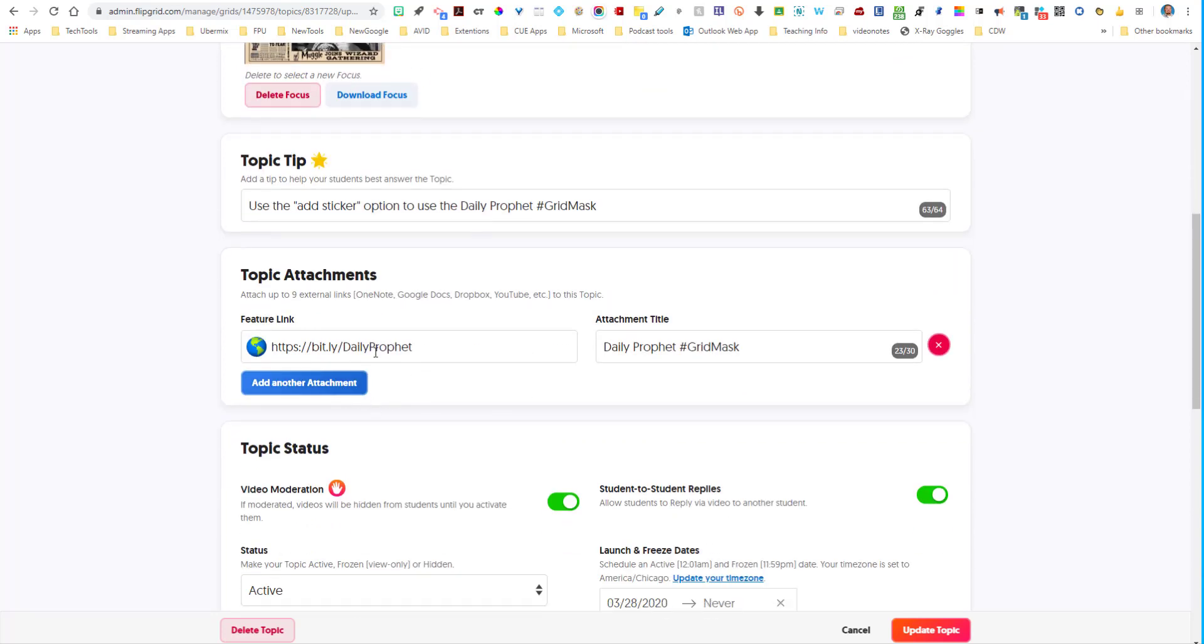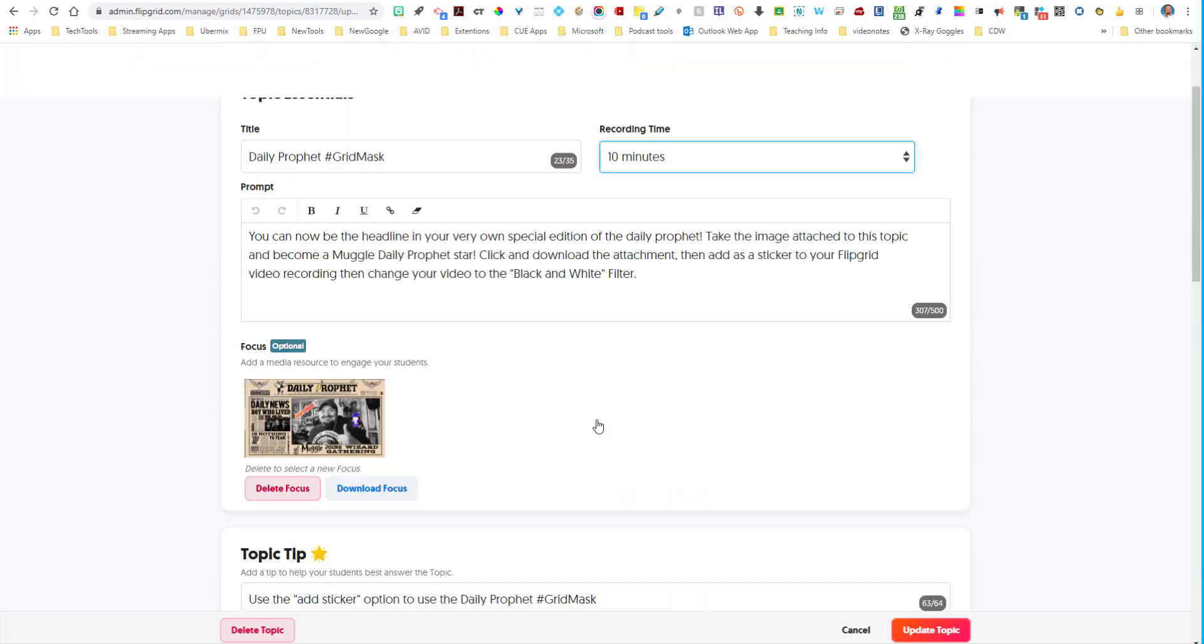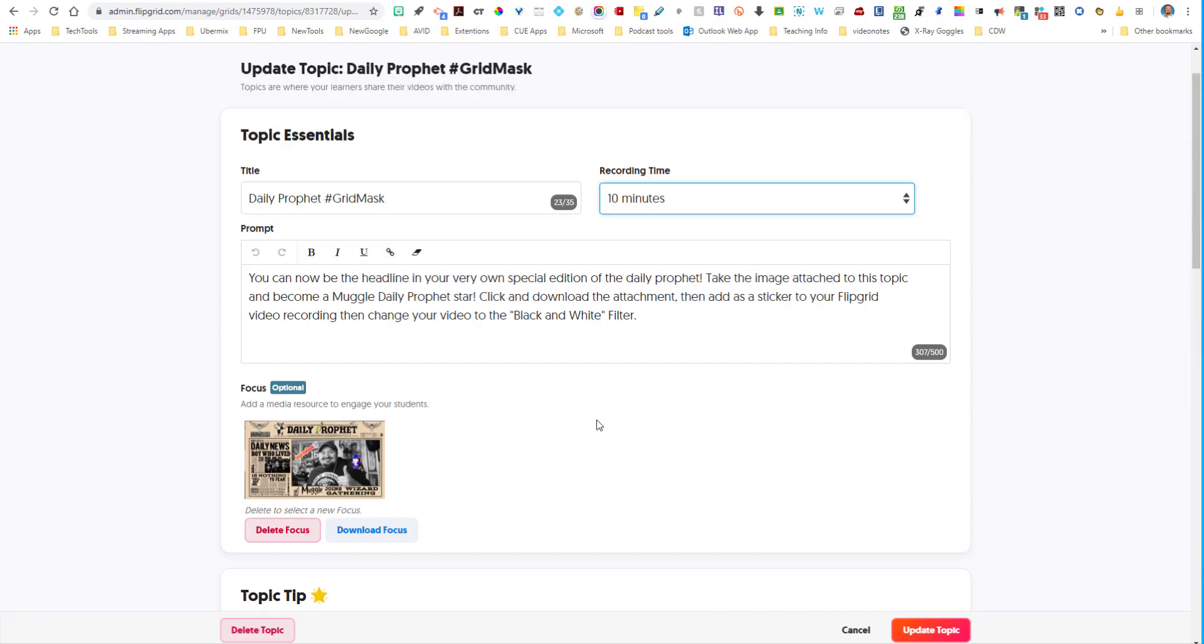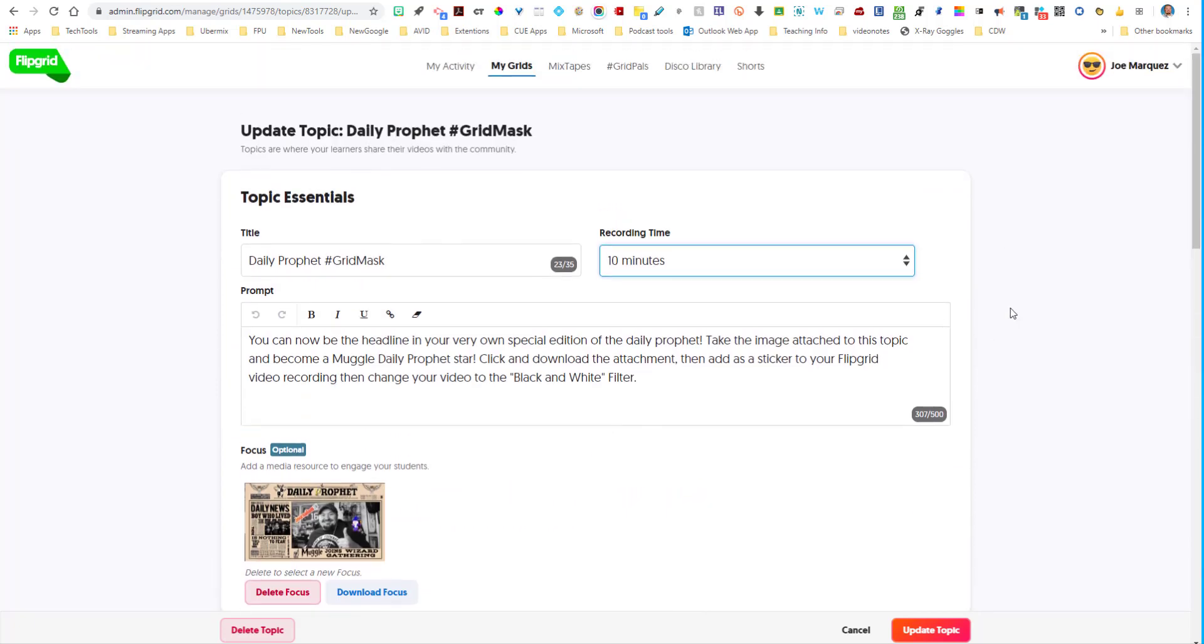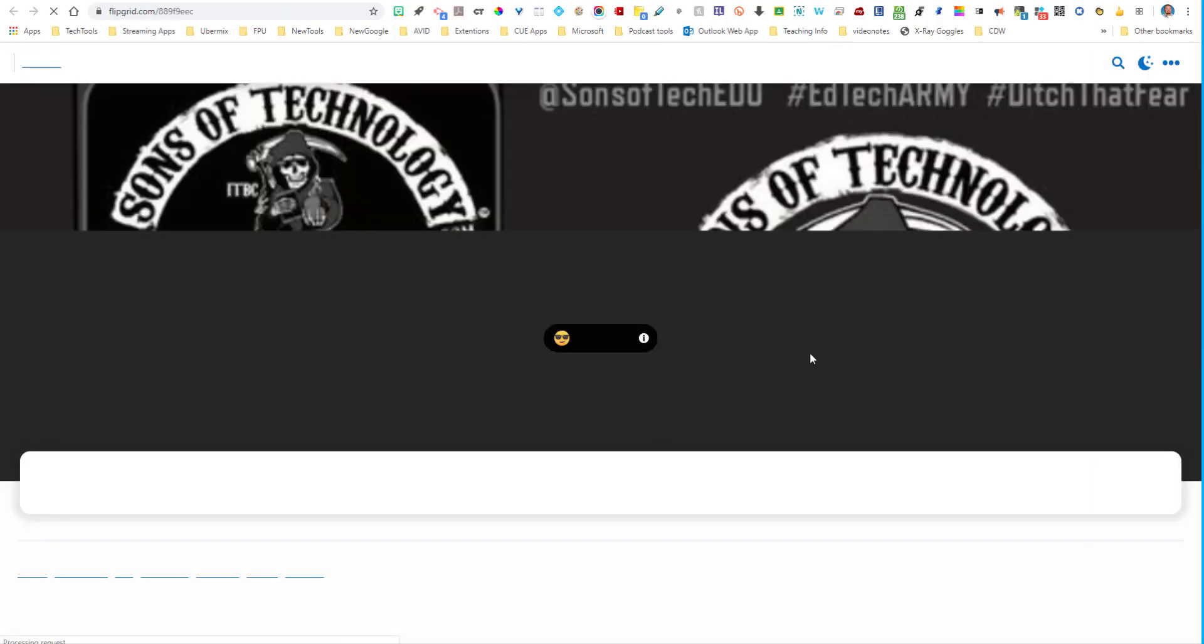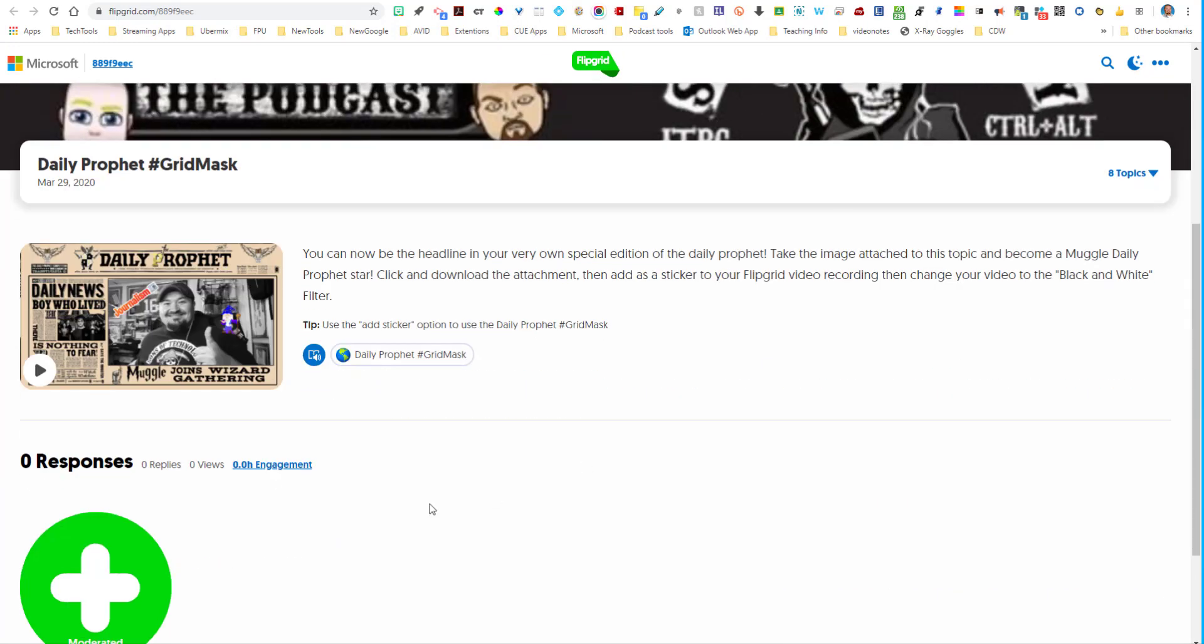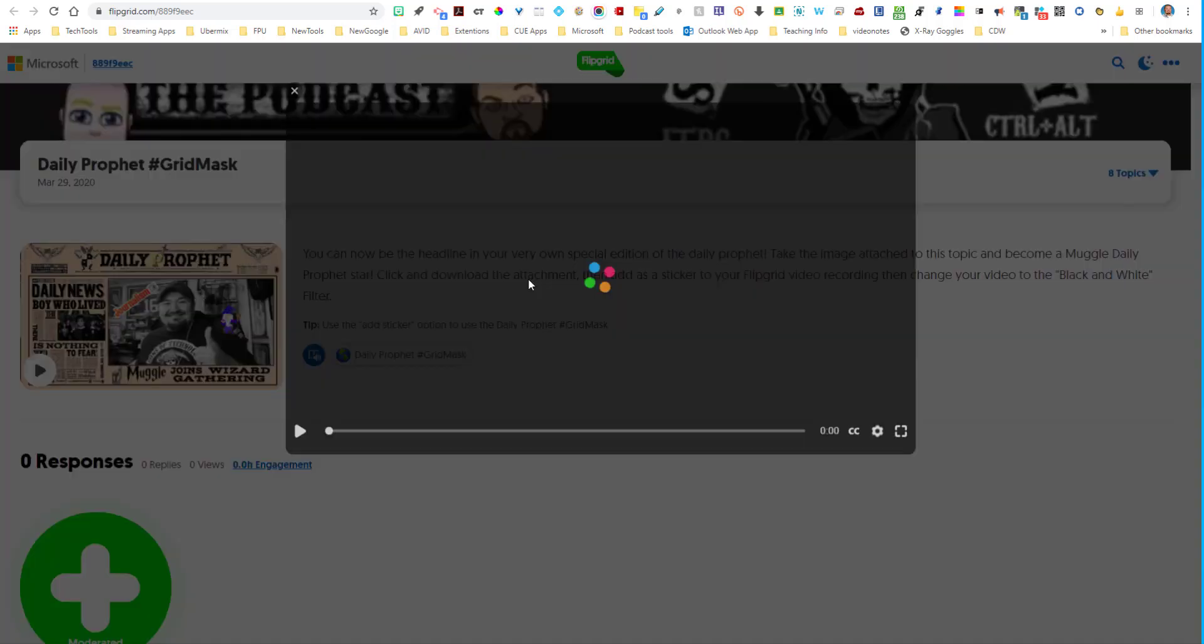And then here's the big thing. I uploaded the daily prophet image for my students to be able to utilize when they are creating their Flipgrid video. So let me show you what it would look like. So I'm going to go ahead and cancel this so I don't update anything. The students would come in here and they would see this screen right here. They would see the video that I recorded for them as an example right here.